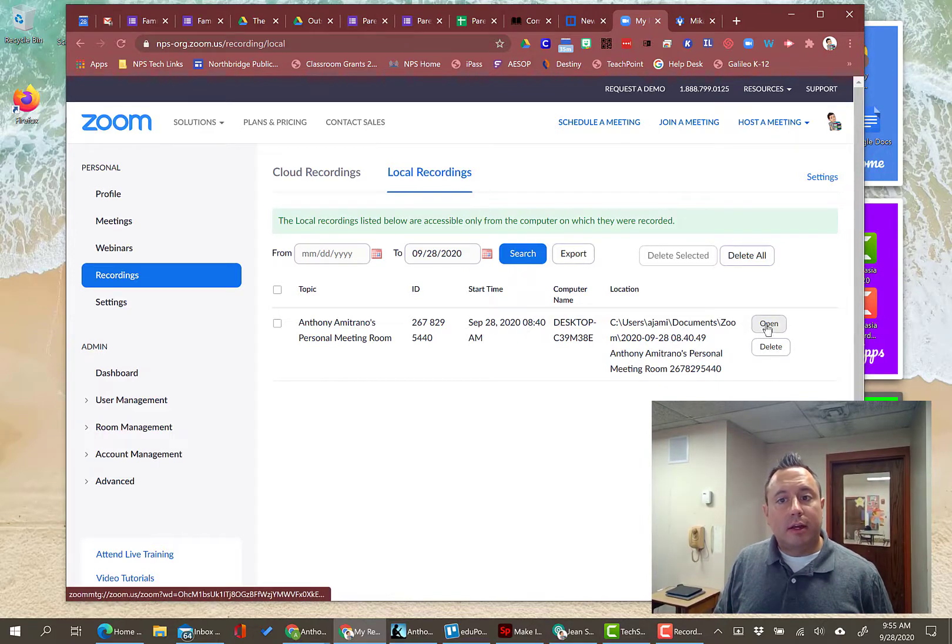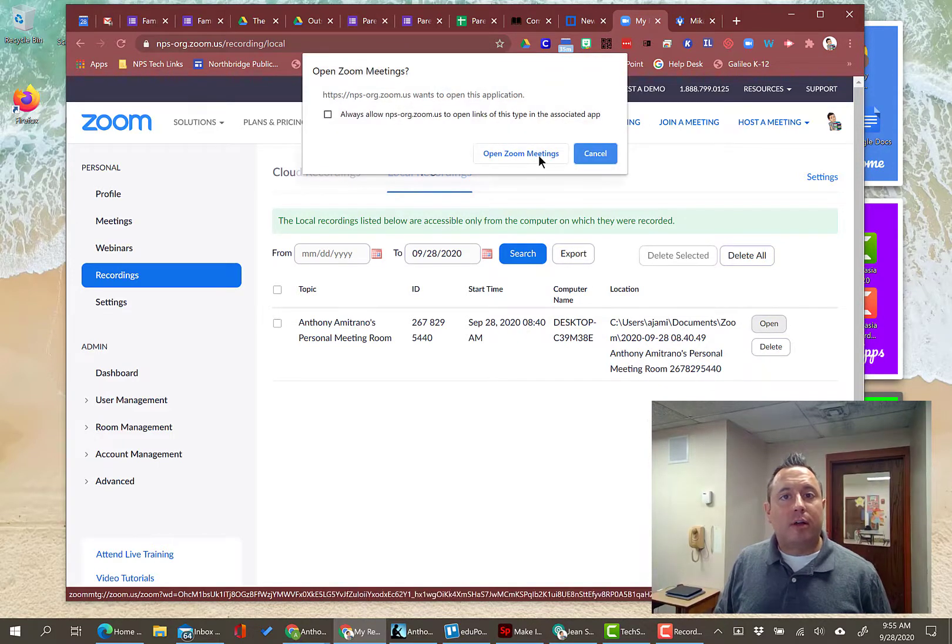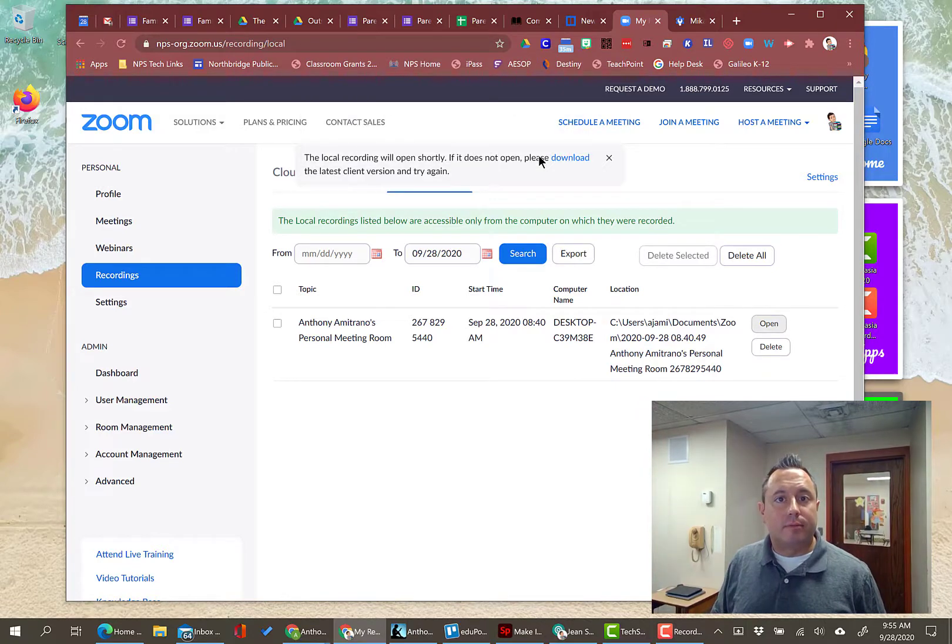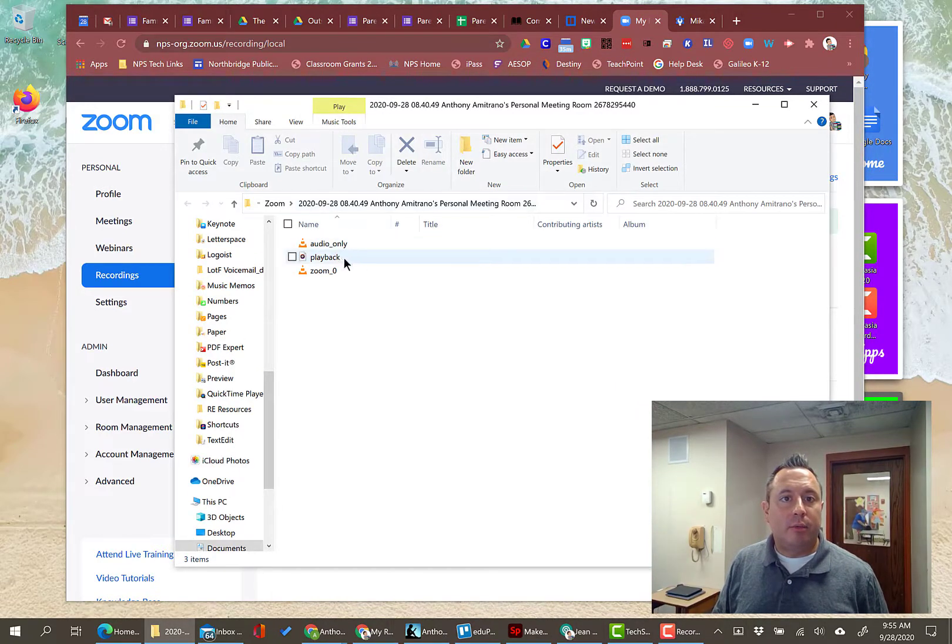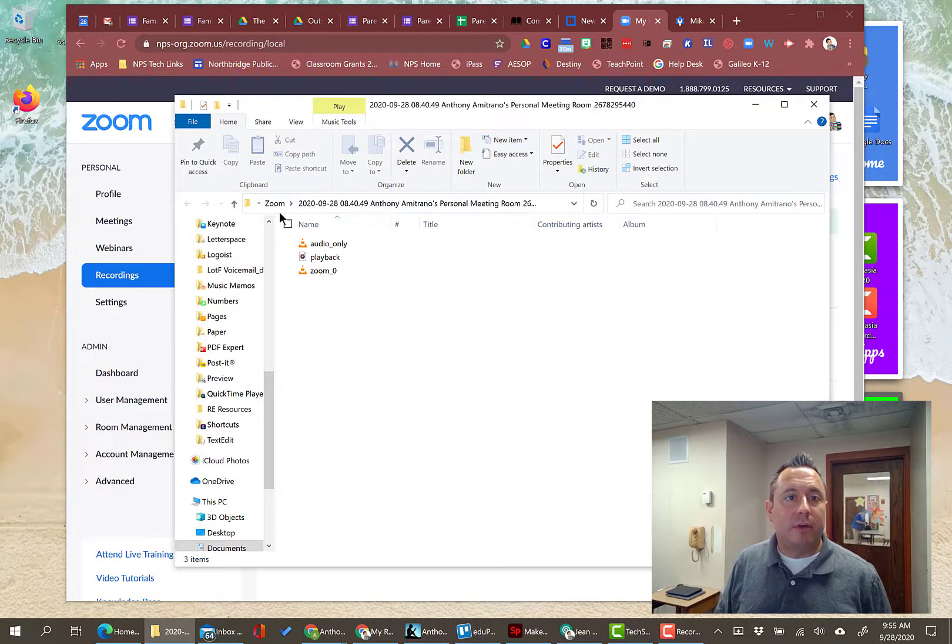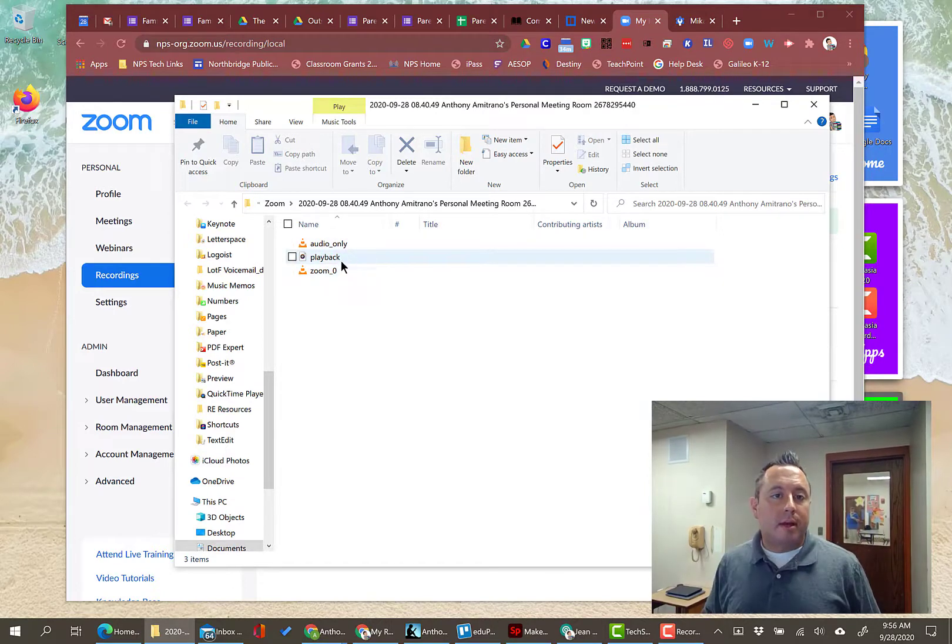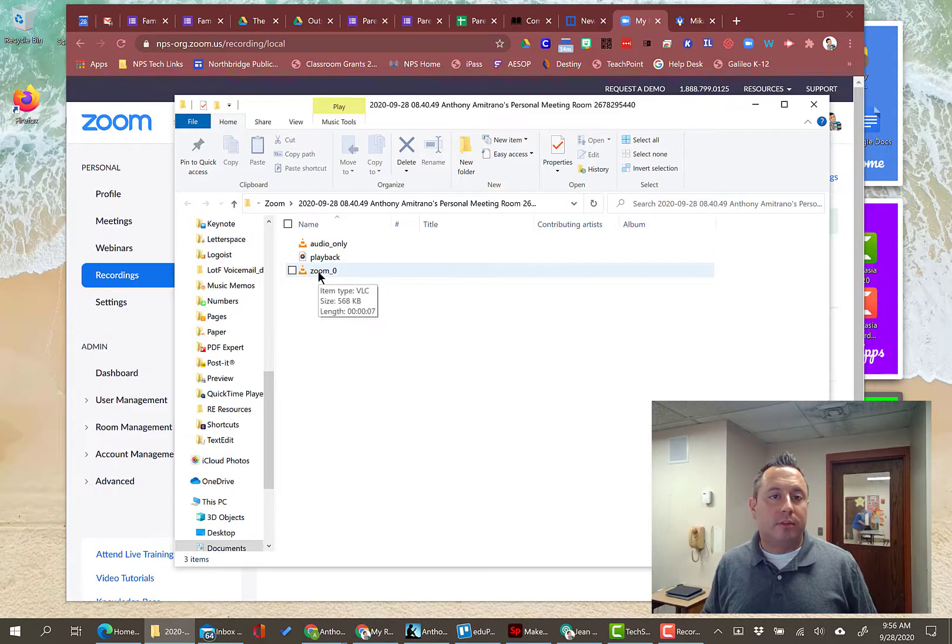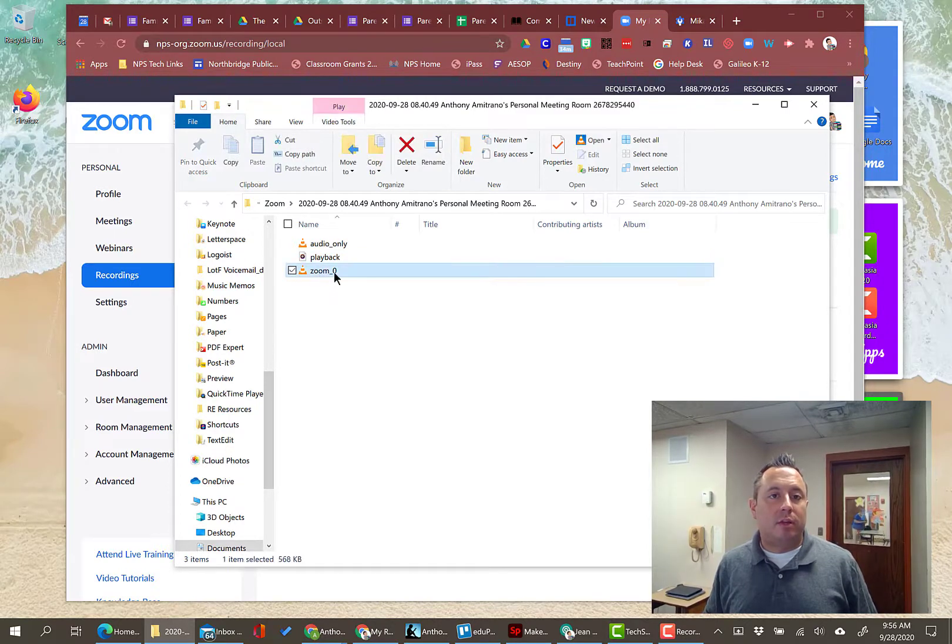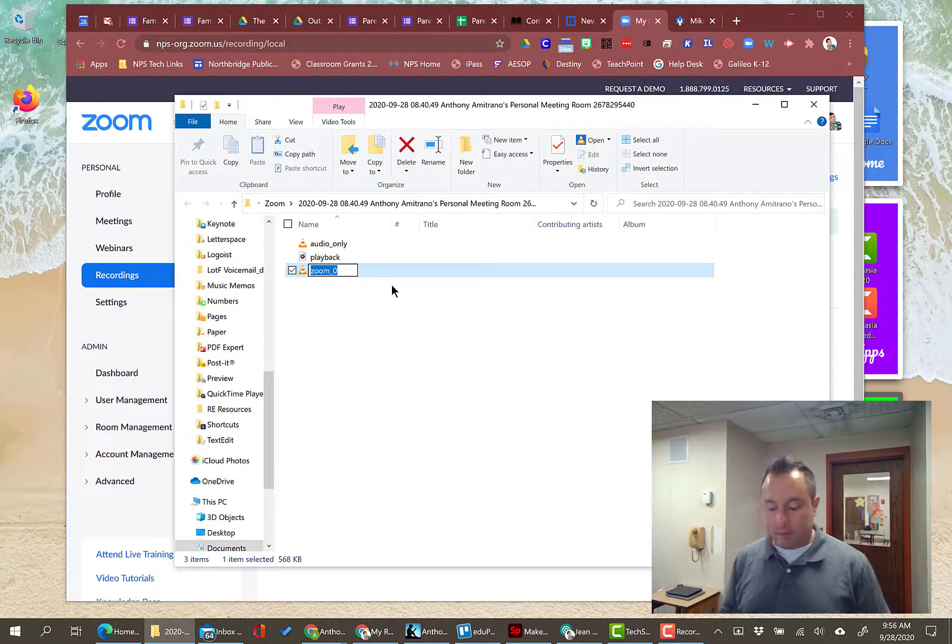So I can click on open and it's going to open up the file on my computer. And here it brings me right to this folder. So this is in my documents folder and my zoom folder that's in the documents folder. And then I have three files here, audio only playback or zoom. And I'm going to just do zoom because that's going to be the video there. That's the file that I'm going to want to share.